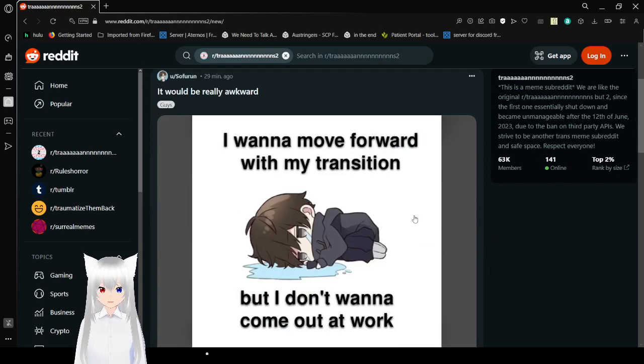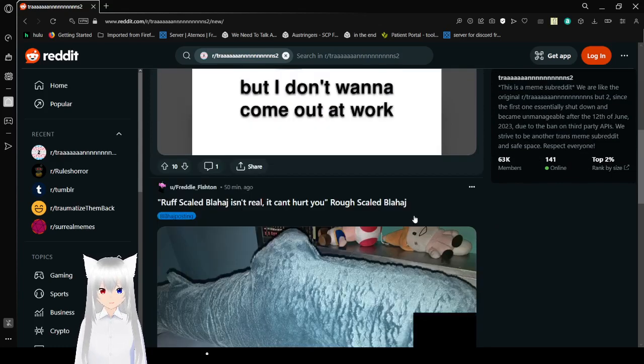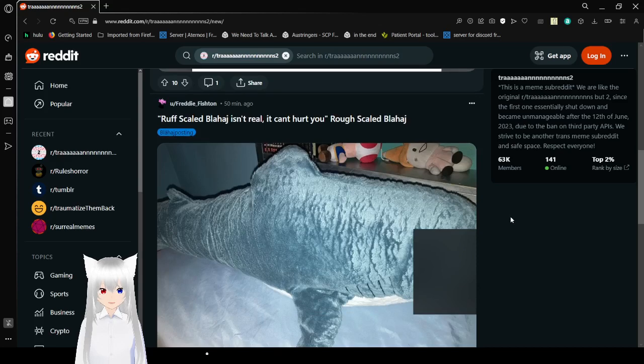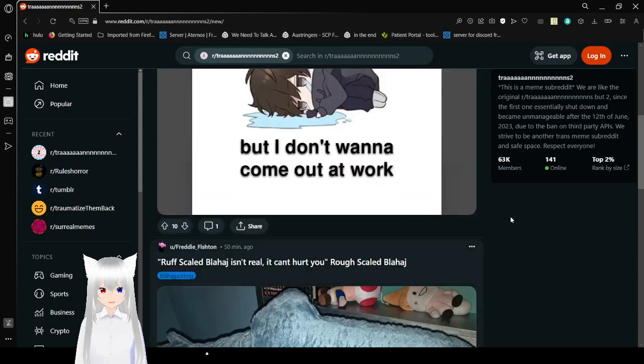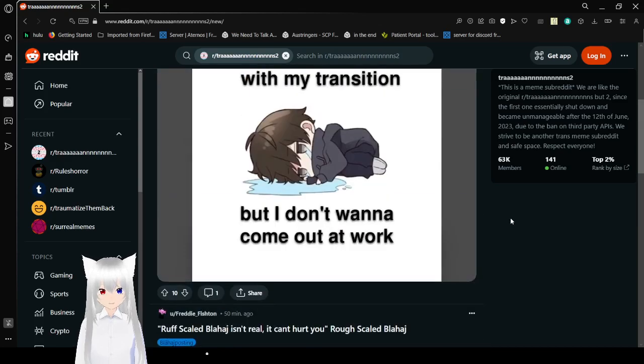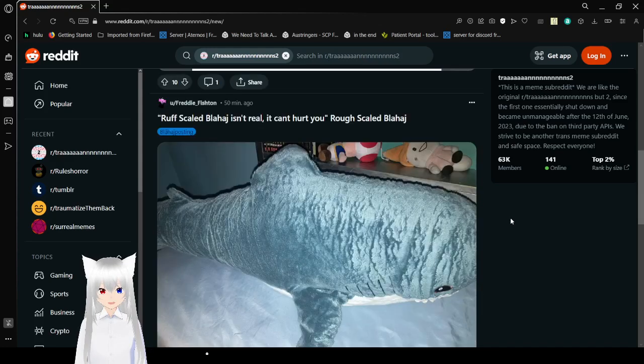I want to move forward with my transition, but I don't want to come out at work. Yeah, that would be hard to deal with.